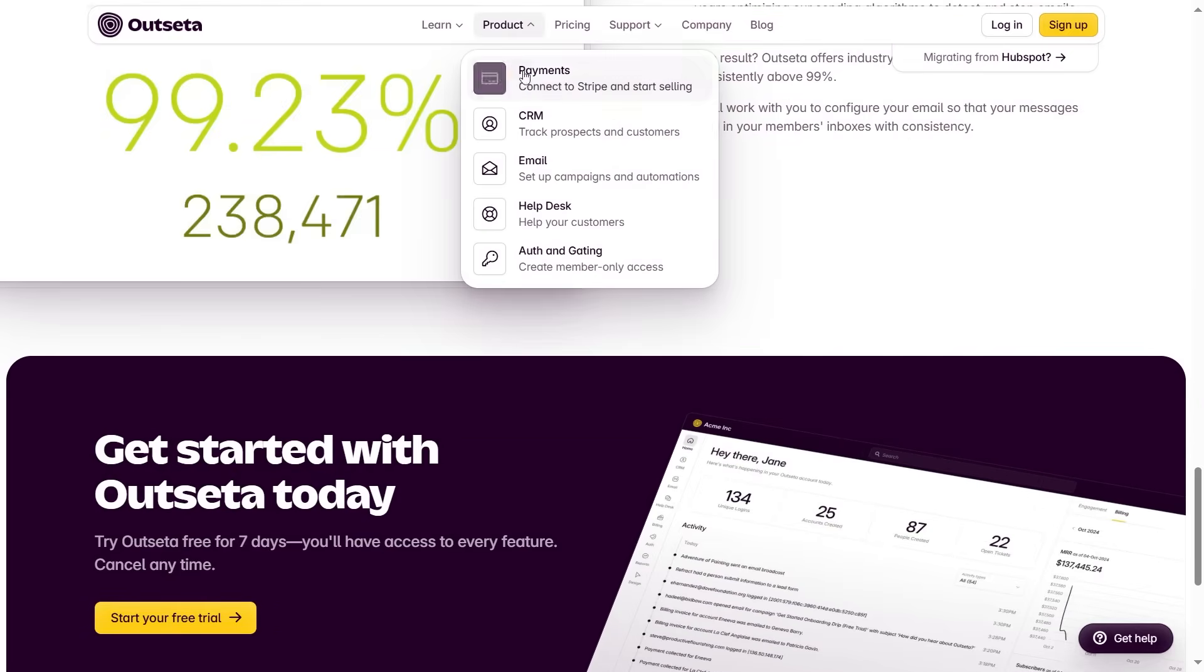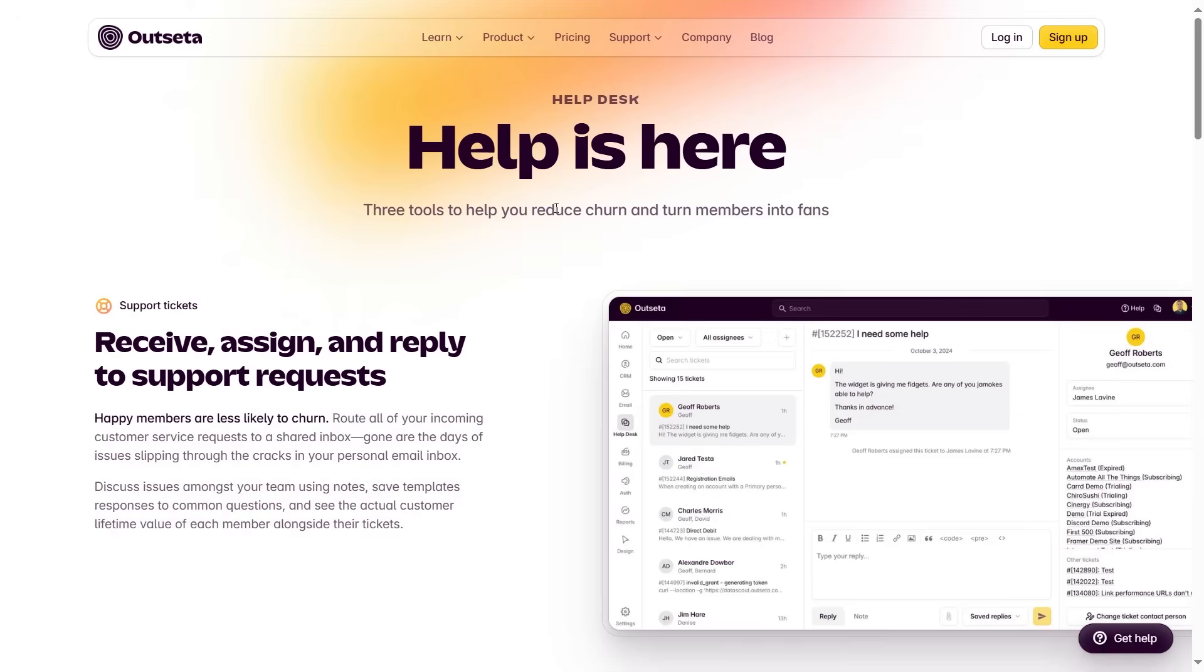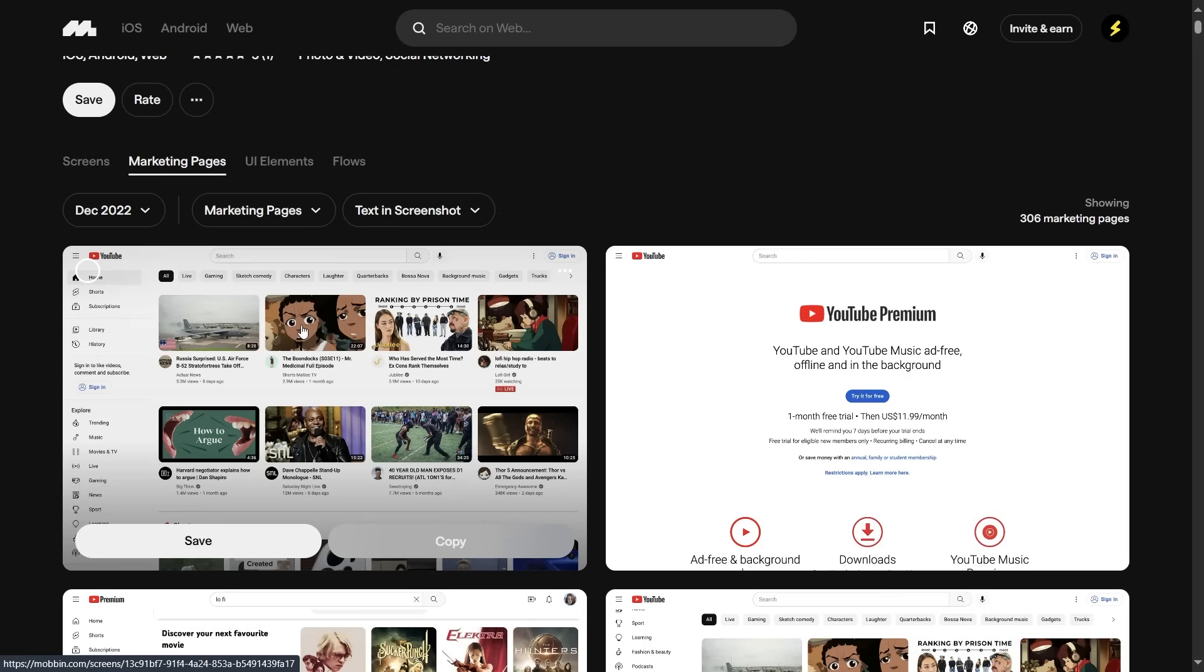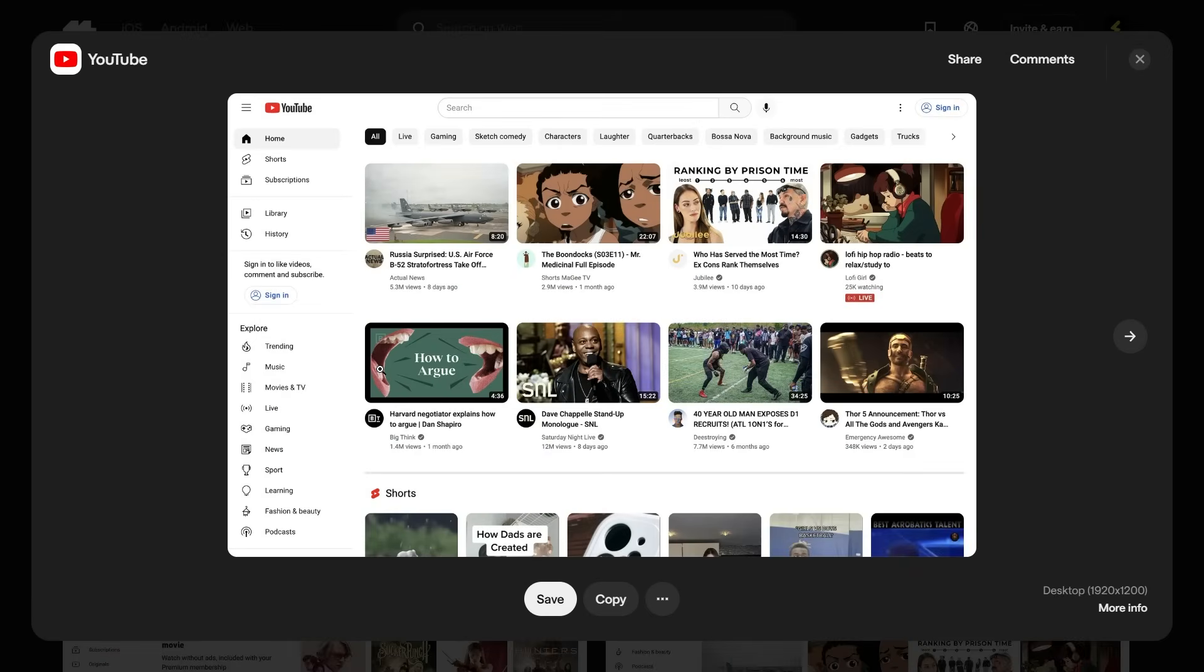If you're building apps, you have to do this anyway because you need a consistent structure to render dynamic data. Look at YouTube. Every single video card follows the same style and props. And the only thing that changes is the content inside.